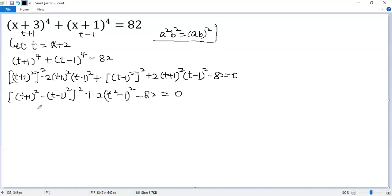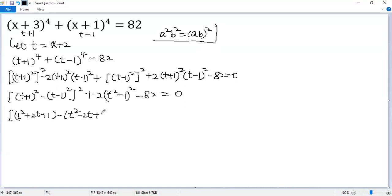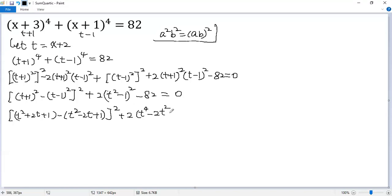Now we expand. The first bracket gives t squared plus 2t plus 1, and (t squared minus 2t plus 1) squared. For the second term, expanding gives 2(t squared) squared, which is 2t to the power 4, minus 2ab, giving 2(t squared minus 1) squared, which equals 1 minus 82 equals 0.